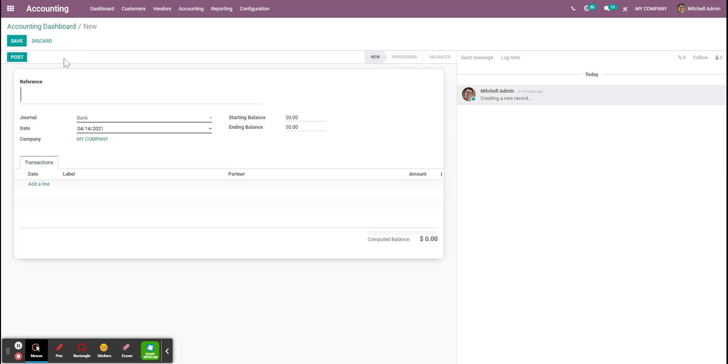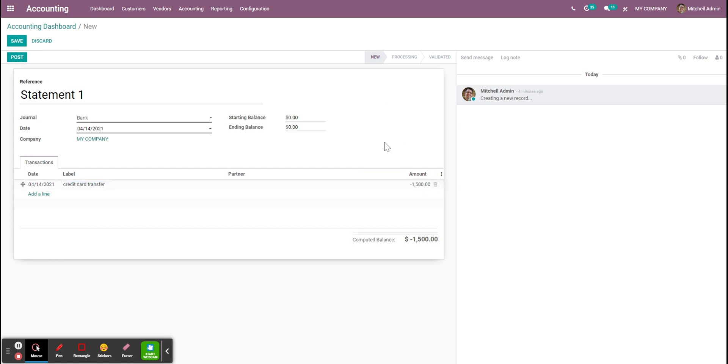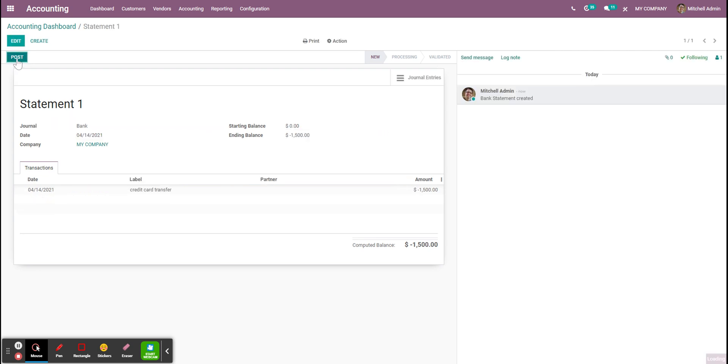Here I'm going to put a statement one. I'm just going to add credit card transfer and put minus $1,500. Update the ending balance. Save. Post.